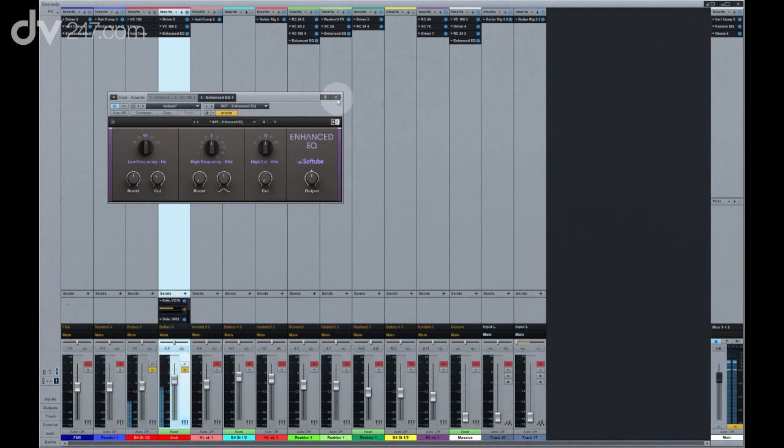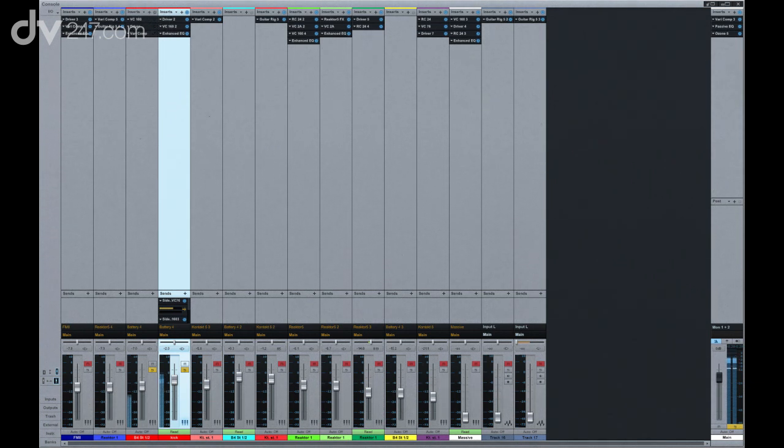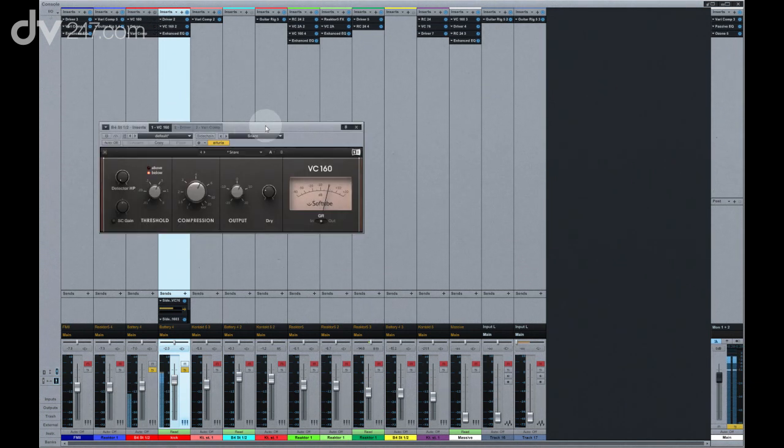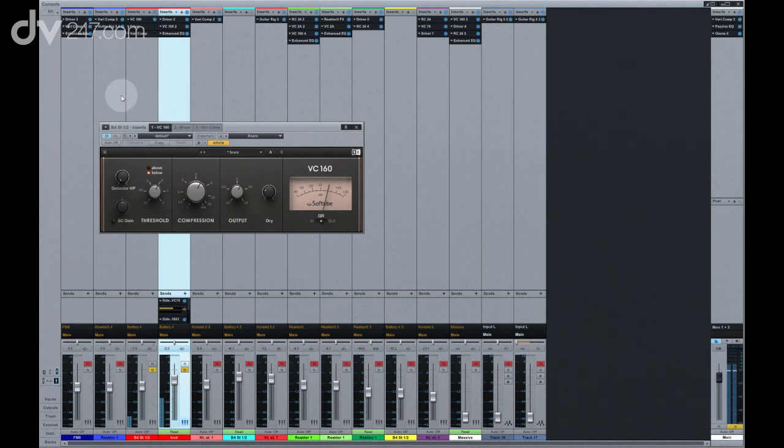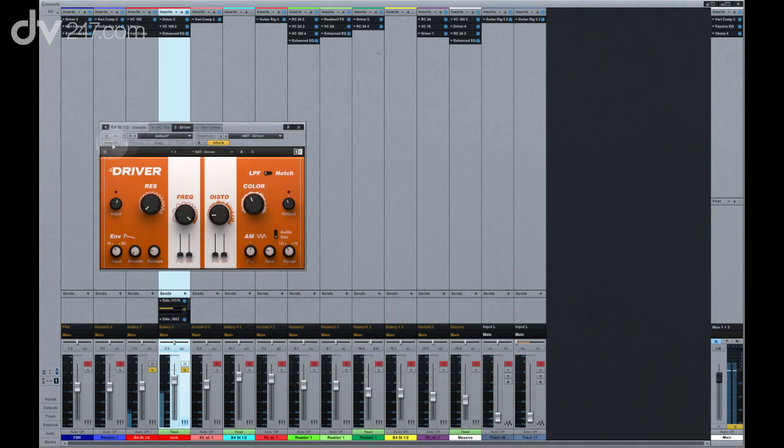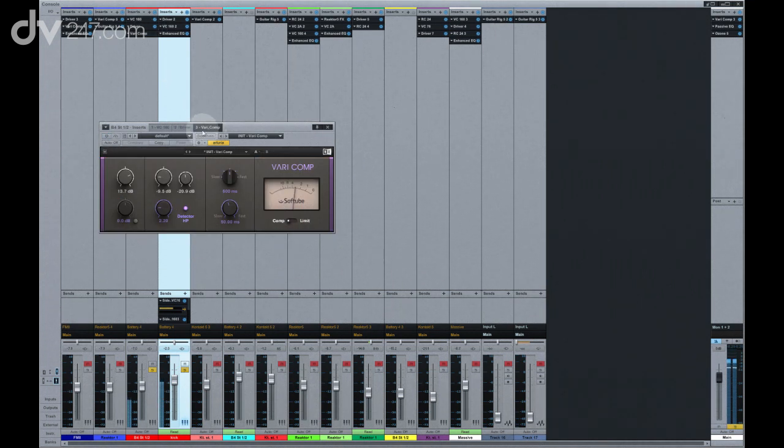For the snare and hi-hat parts, we used a slightly different chain. Starting with the VC-160 to add punch, and then the by now ubiquitous Driver plug-in. Finally Varicomp to bring the sound together.